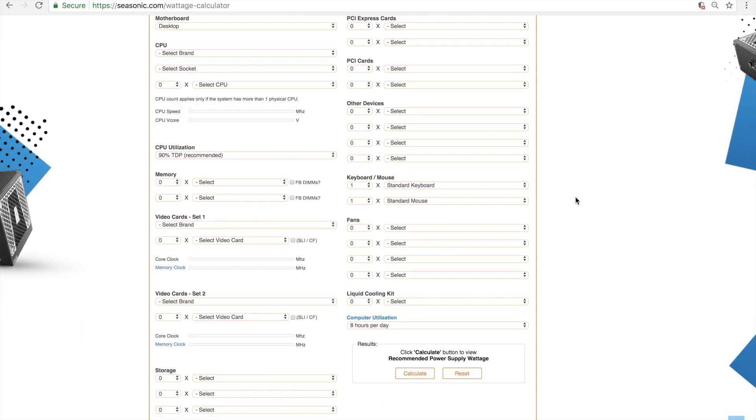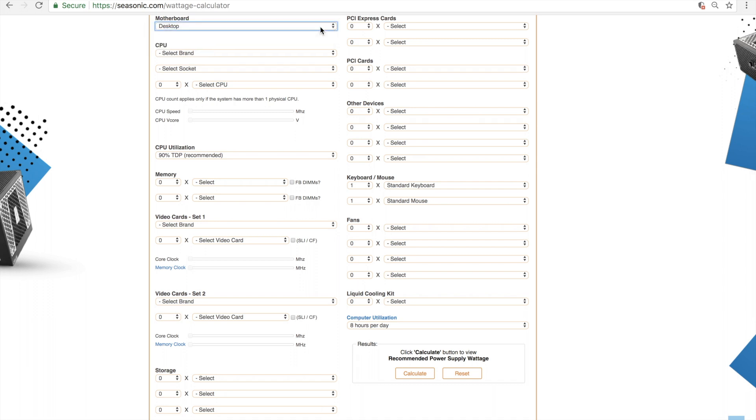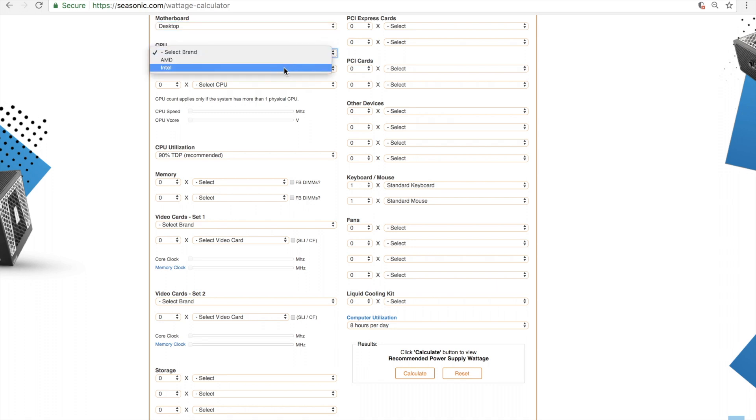For each category, you can select the quantity and type. First, select your type of motherboard. Next, choose the CPU brand of choice. Once selected, you will be asked to choose the socket.